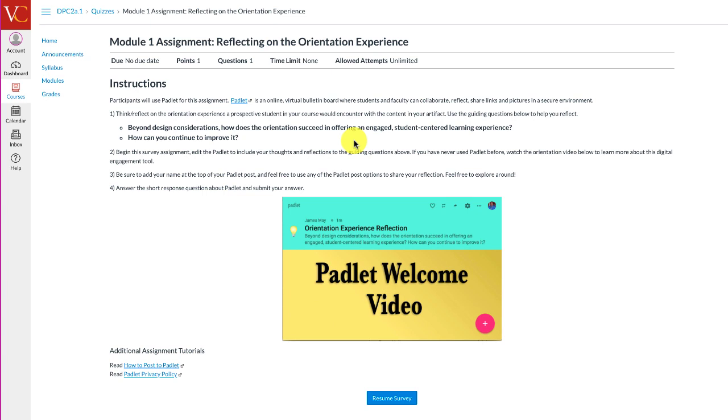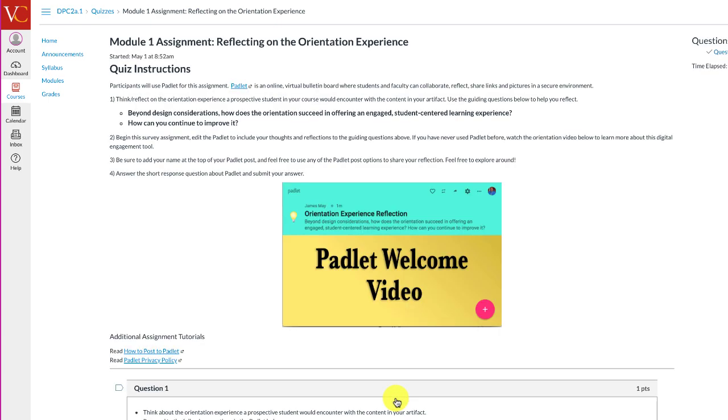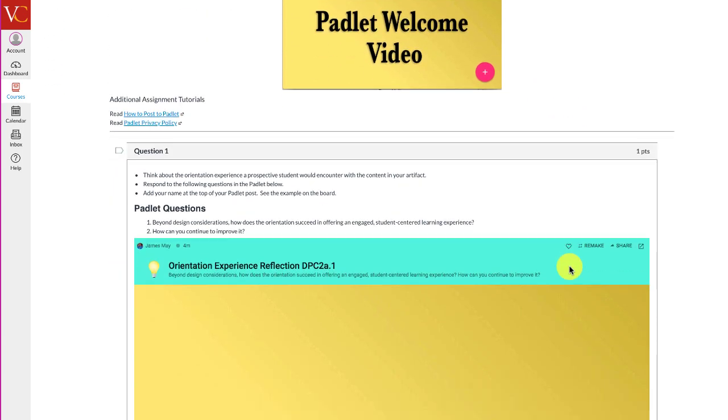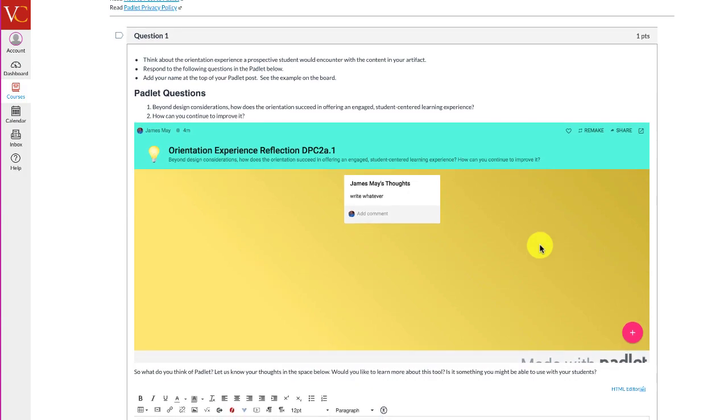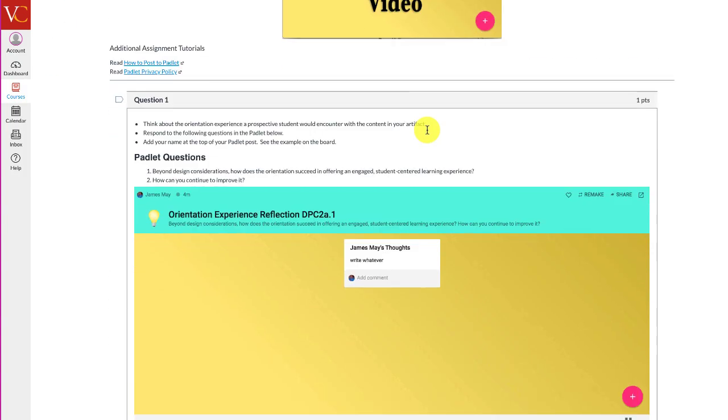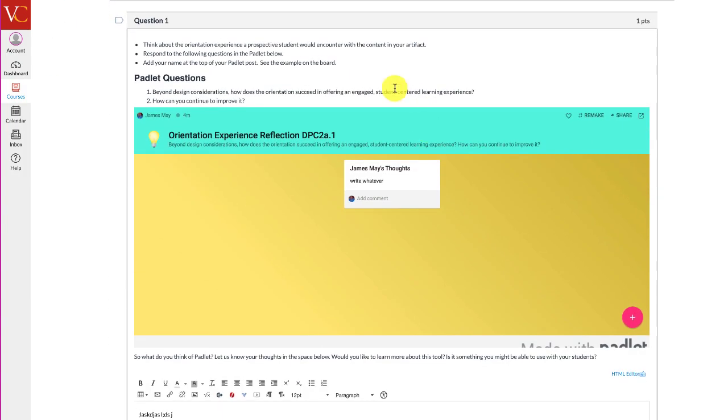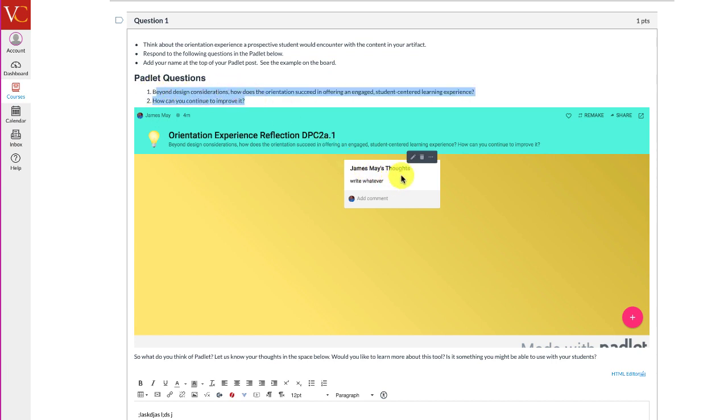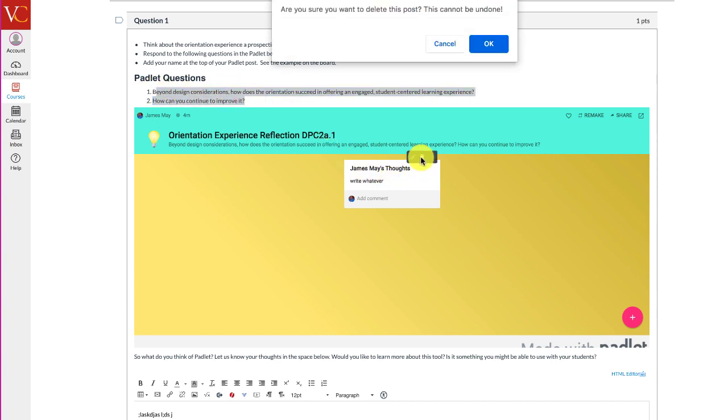In this assignment, you're going to click on the survey, and you'll notice that the survey is basically one quiz question. The same instructions will be there, but you'll also have this quiz question, and here are those guiding questions we're trying to get you to use. But we want you to post to Padlet.